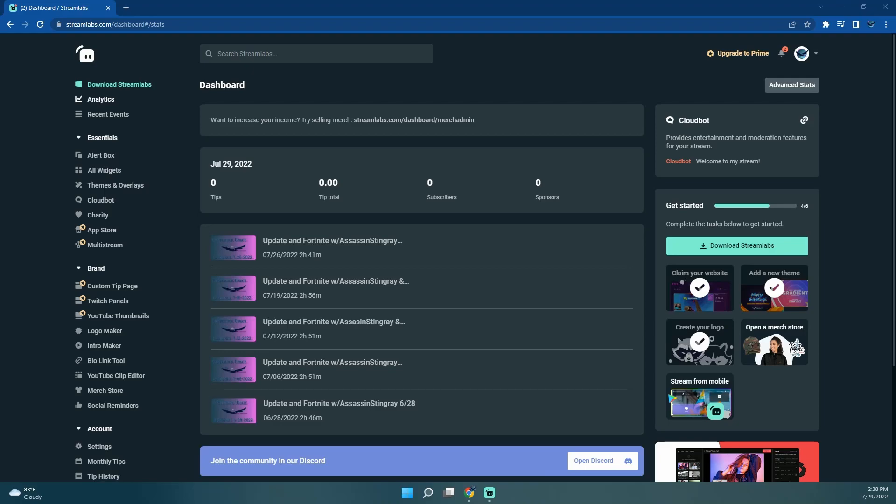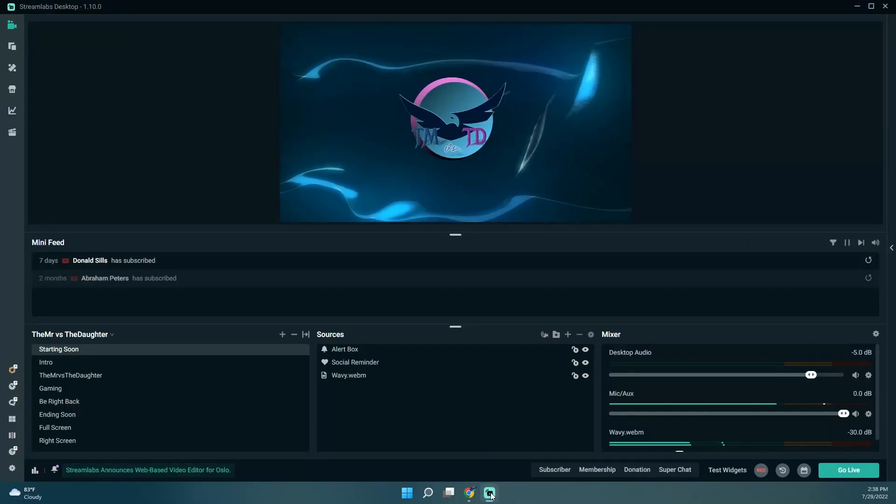Like I said, been using Streamlabs for a while now and there's some things I wanted to change. So that's what this video is going to be, just changing some things that I've seen or thought would be helpful.